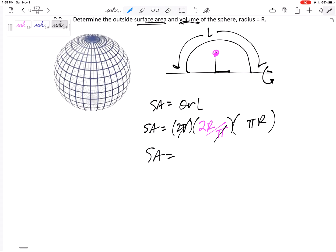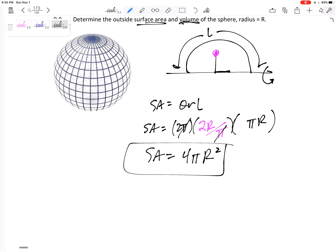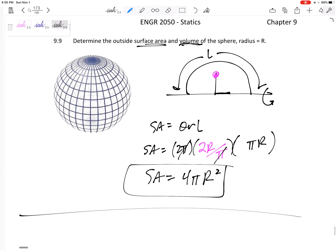So R = 2r/π. Plugging into SA = θRL: SA = 2π × (2r/π) × πr. The pi terms cancel and simplify, giving us 4πr². That is indeed the surface area of a sphere, and we derived it using the theorem of Pappus-Guldinus.